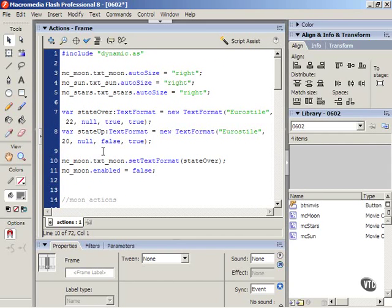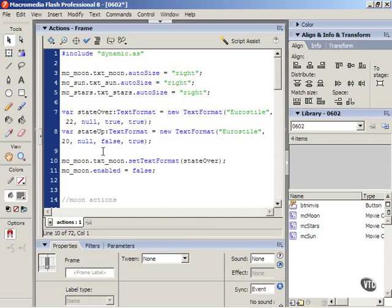I'm going to go right before mc underscore moon dot text underscore moon set text format, that line where we set the moon text as the default highlighted text.